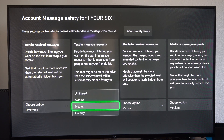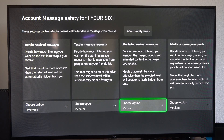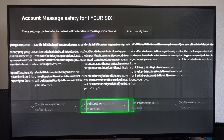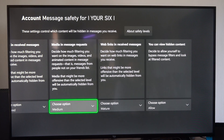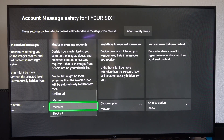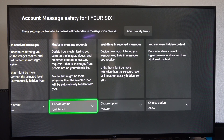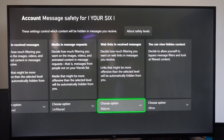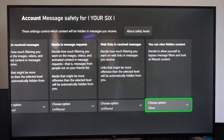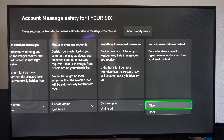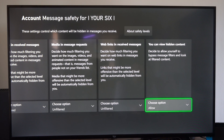Text and Message Requests. Media and Receive Messages — we can go to Mature, or let's go to Unfiltered for that one. Media and Message Requests — we can go to Unfiltered. Web Links and Receive Messages — we can go Unfiltered right here. You can also View Hidden Content — decide to allow yourself to bypass message filters and look at filtered content. So I have that allowed.